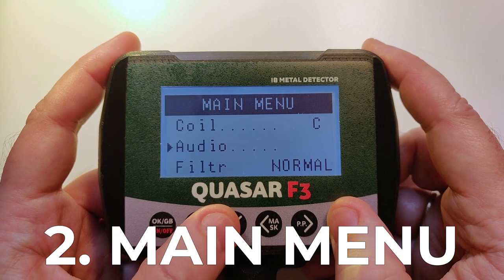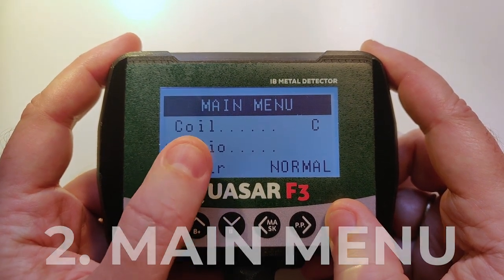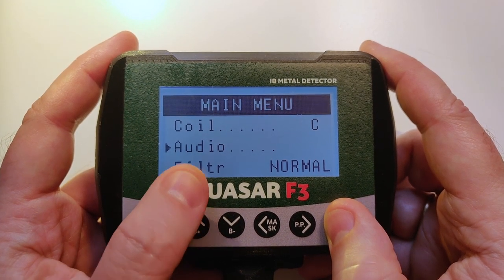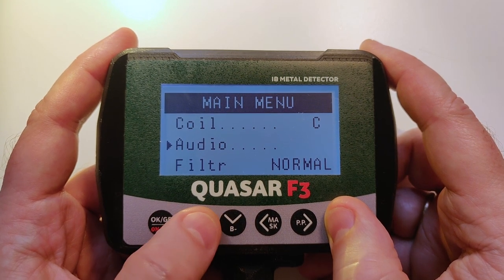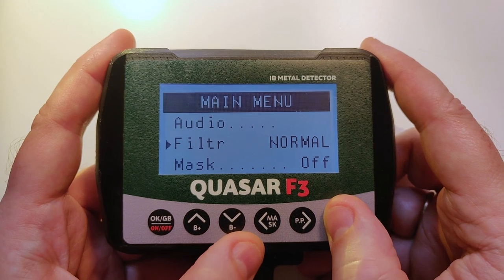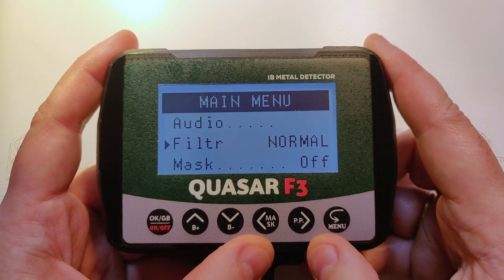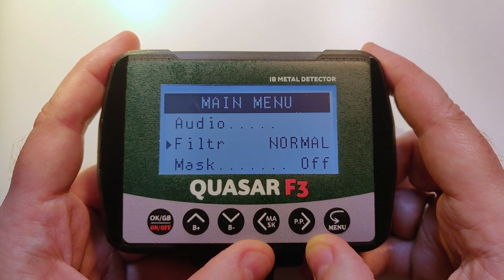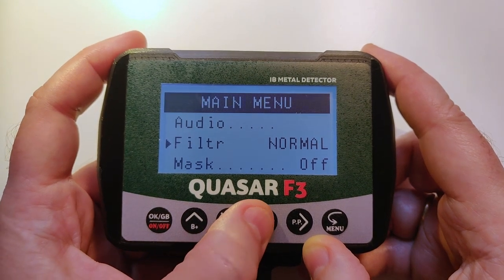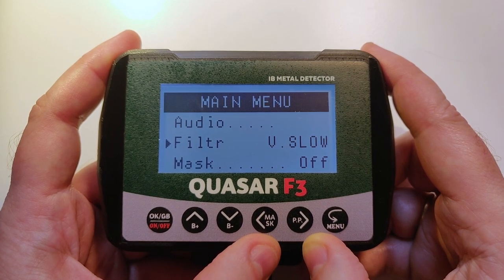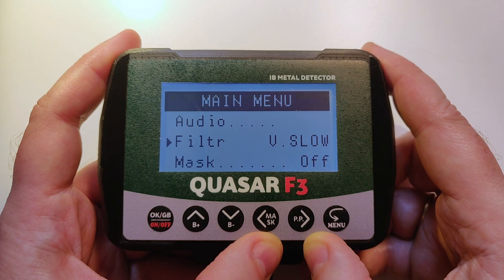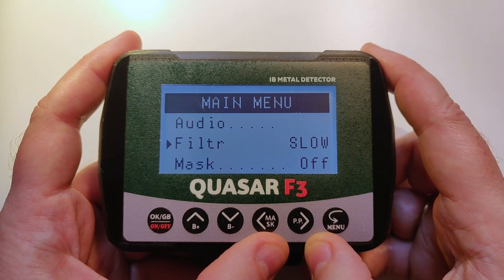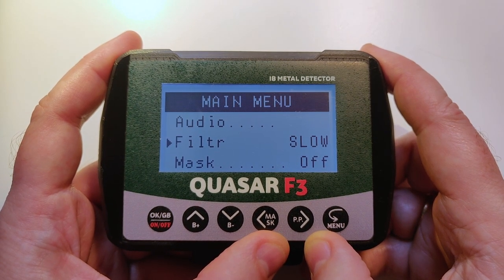In the main menu, let's run through all the items. We have coil profile, where we select which coil we have or save it to memory. Audio covers all sound settings. The filter is basically the speed at which the unit reacts to differences in the ground and targets. The general rule is to use slow filters for bigger depths, but the reactivity of the unit will be less. Use very slow or slow in fields or forests without too much iron debris, and in light soils like sand.